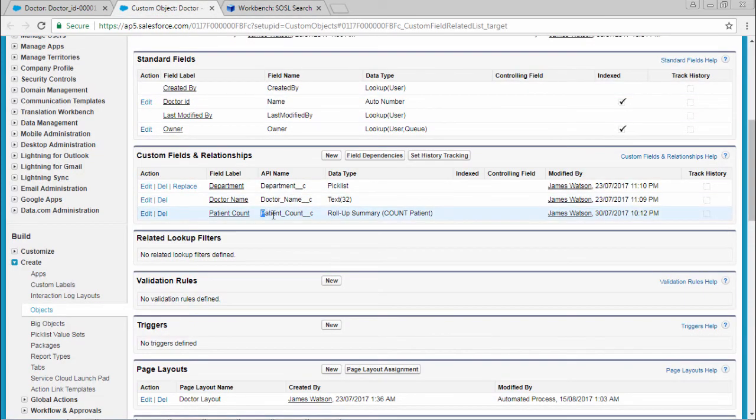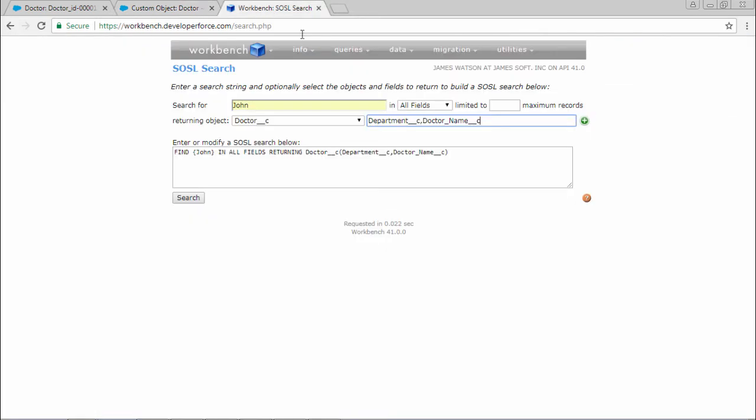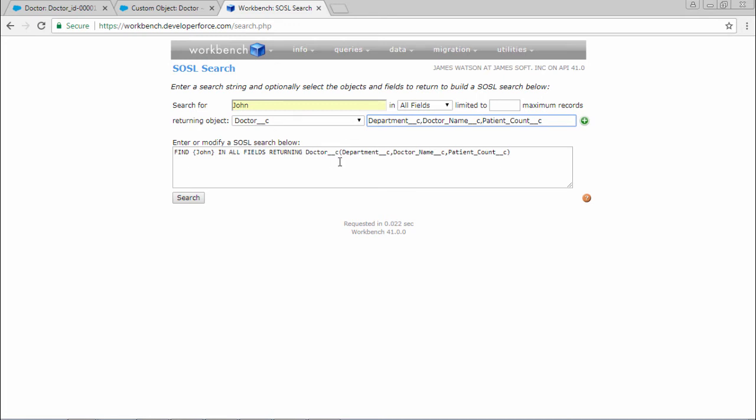So the meaning of this is, I want to find the doctor called by name which is having the patient count. I just want to see the patient count of the doctor. So I am just giving the name of the doctor and returning object and the fields, what are the fields I want to see.